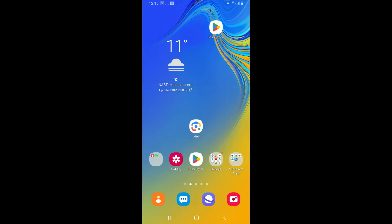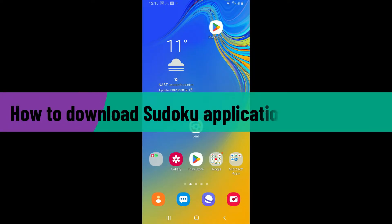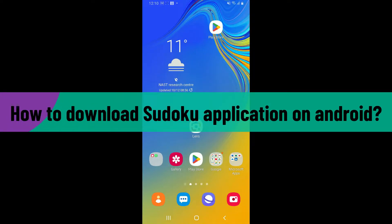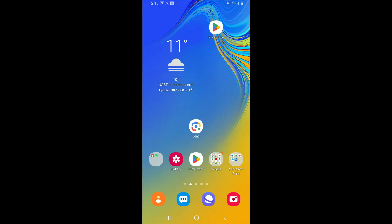Hello everyone, welcome back to another video from Gaming Basics. In today's video, I'm going to be showing you how to download the Sudoku application on your Android phone. So without wasting much of our time, let's dive into the video.